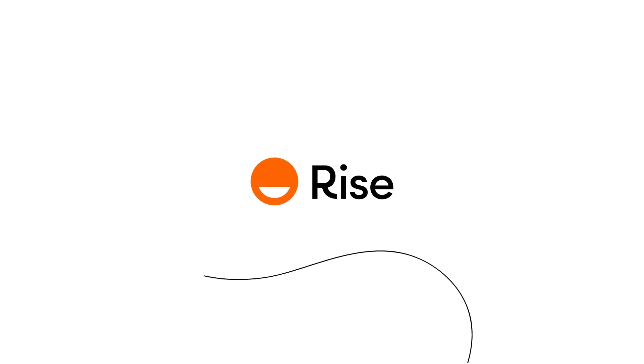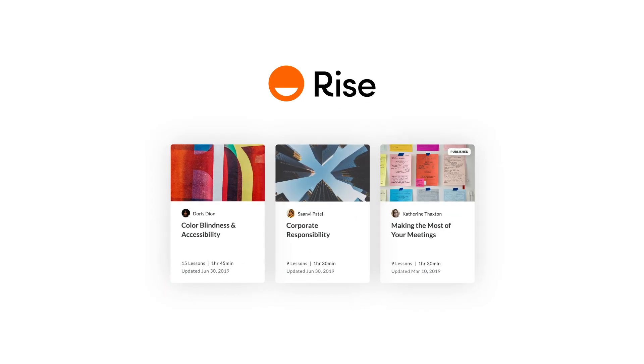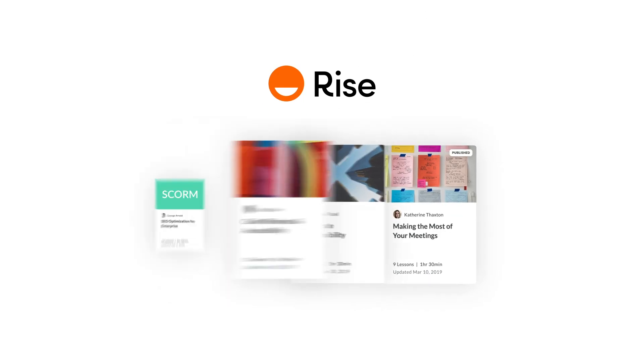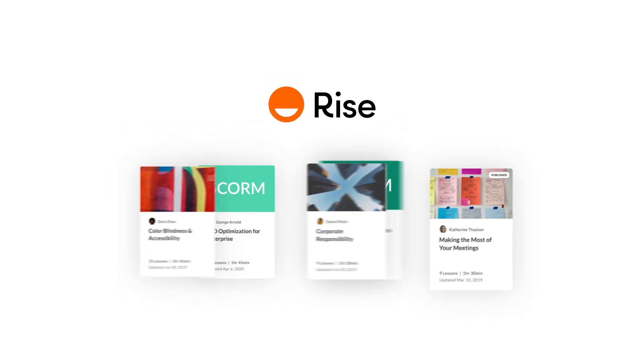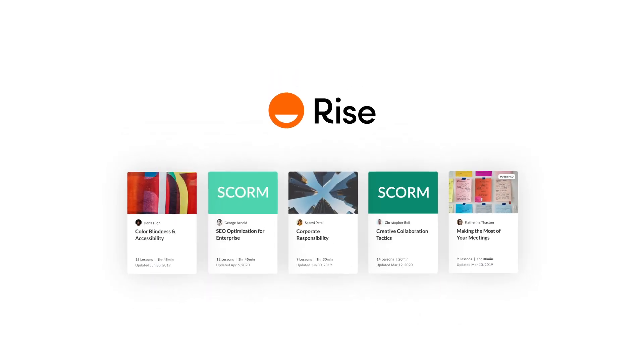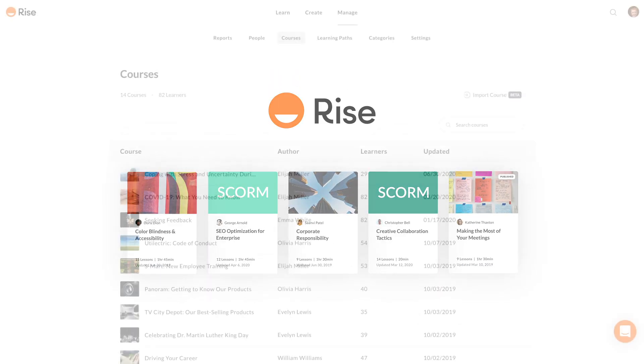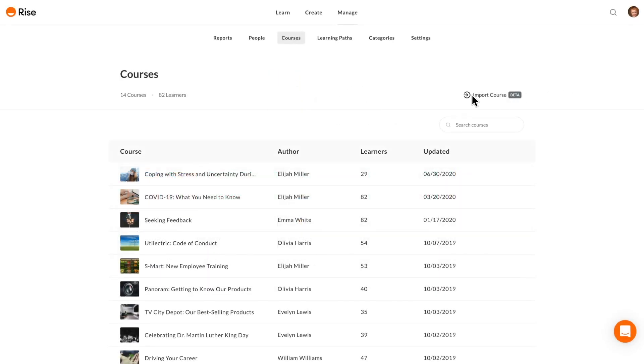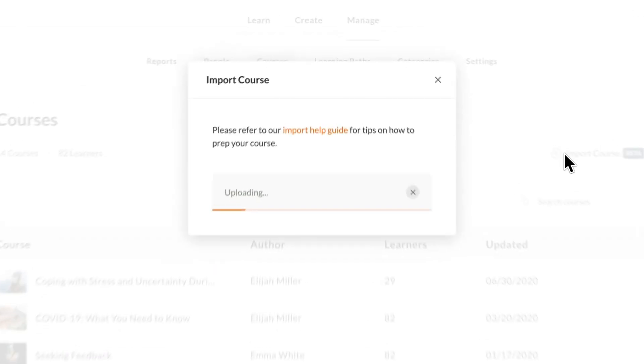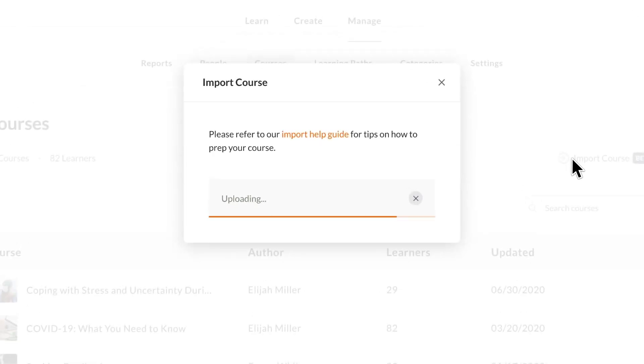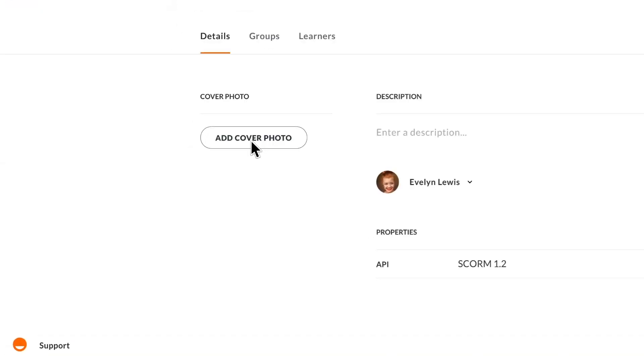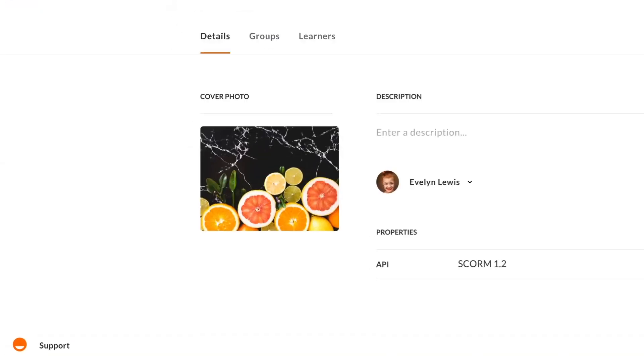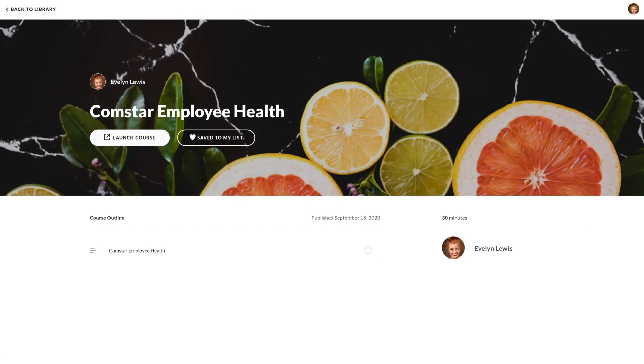We've shipped new features in RISE that we think you're going to love. RISE now allows you to import training built in nearly any eLearning app with the new SCORM support feature. You can easily upload a SCORM course, then add a cover photo to make the experience more seamless for learners.